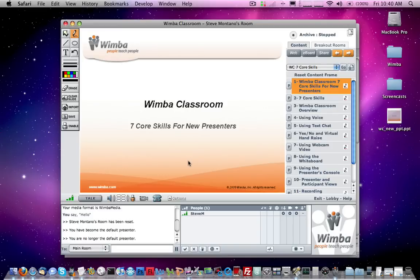At Wimba, we do provide full core team training, which is typically a one to three day on-site or online engagement. We provide training A to Z covering every aspect of Wimba Classroom. The purpose of this video is merely to show you the seven core skills that could be helpful to you to get started.